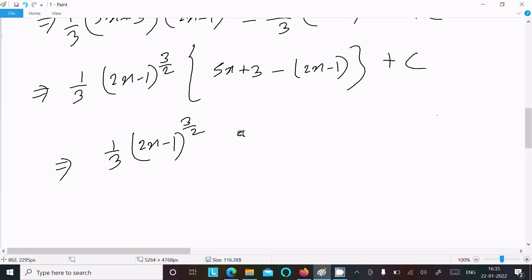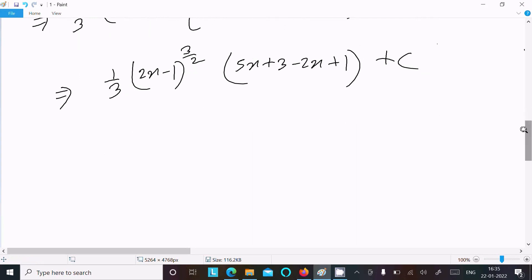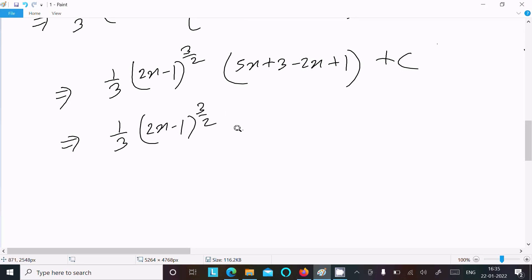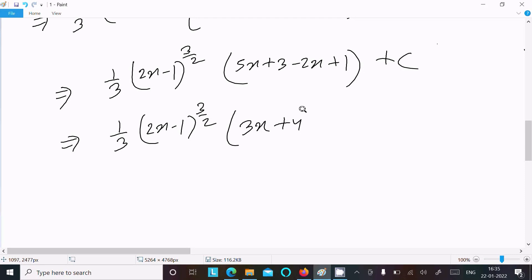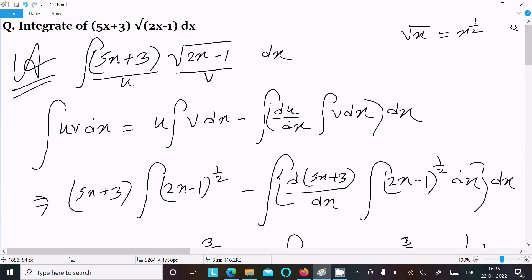Simplifying: (1/3)(2x − 1)^(3/2) times (5x − 2x + 3 + 1), which gives (1/3)(2x − 1)^(3/2)(3x + 4) plus C. This is the final answer for this integration question.